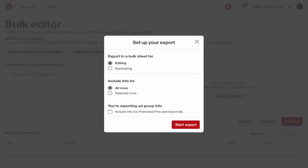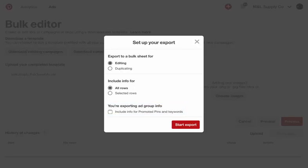If you're only making edits at the campaign or ad group levels, simply filter out the keywords, or download a bulk sheet without promoted pins or keywords data to help you streamline your bulk sheet.